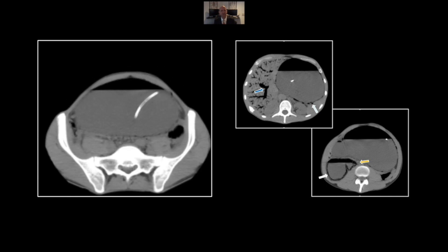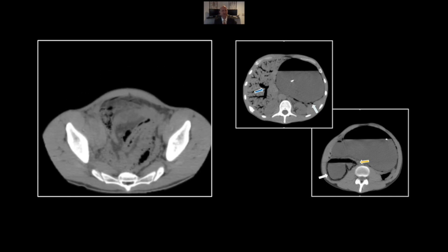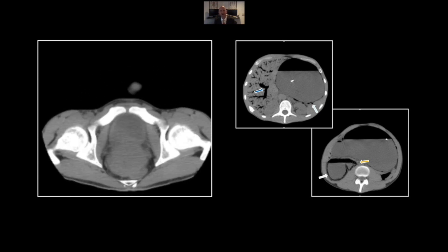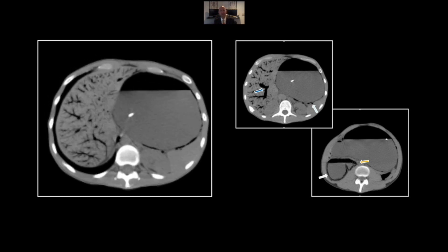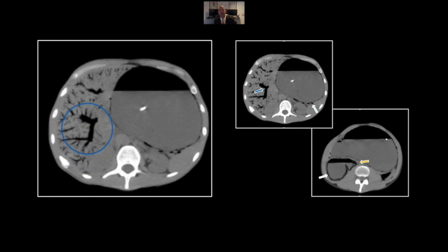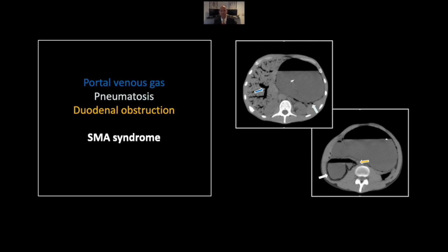Typical in cachectic patients. Rather spectacularly, this patient did survive. That is SMA syndrome with obstruction, ischemia, and portal venous gas.